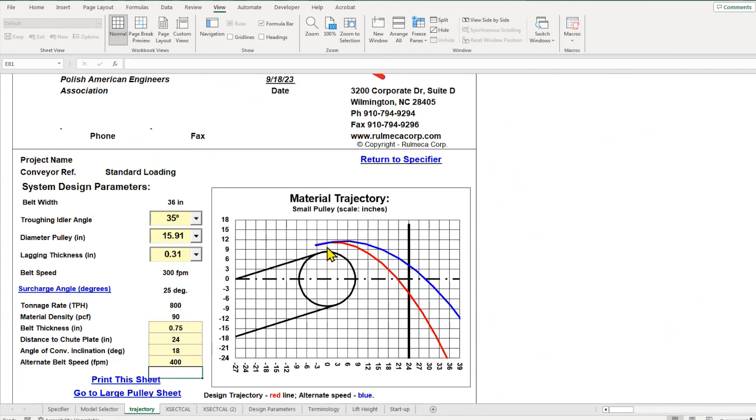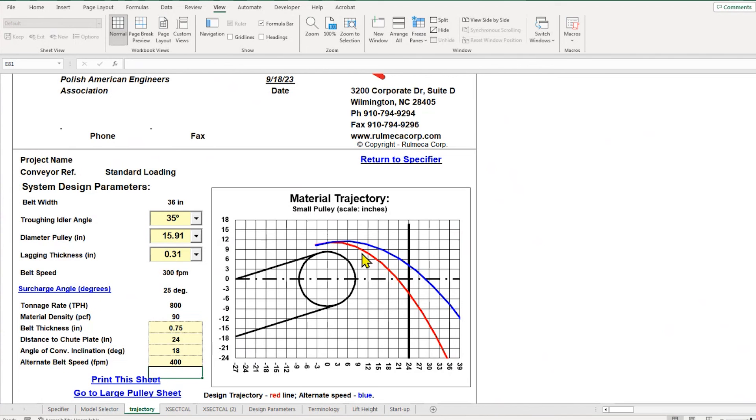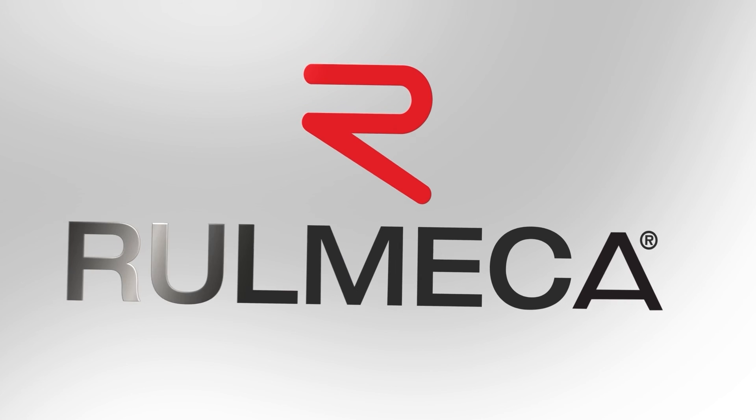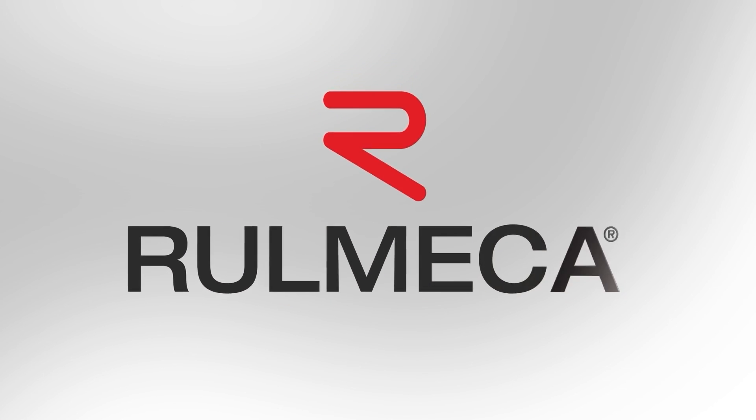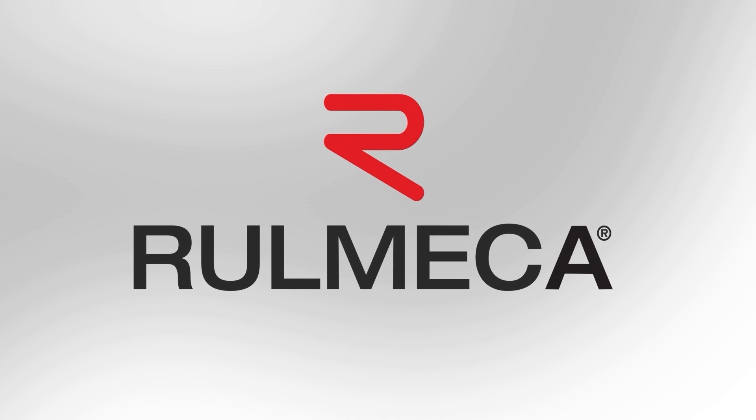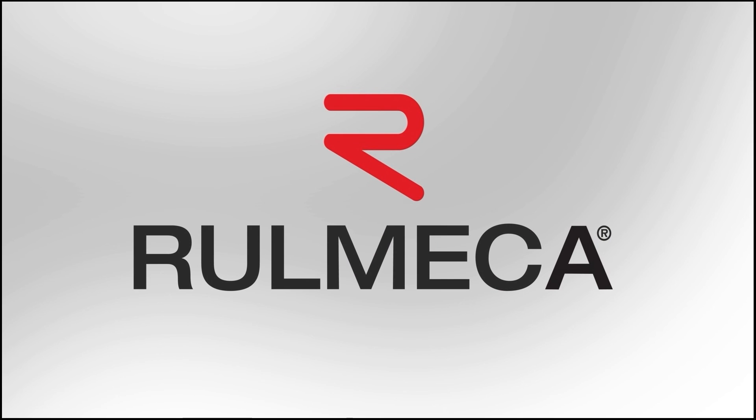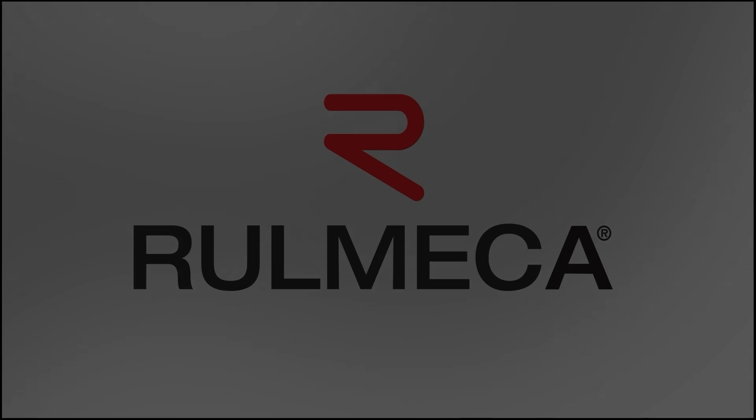On the other hand, our design belt speed—we selected 300 feet per minute—falls below the horizontal center line, and the material should flow freely through.